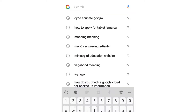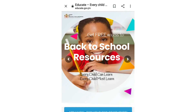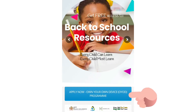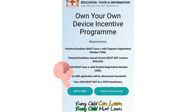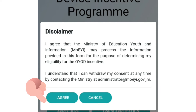You can type in oyod.educate.gov.jm on your browser, or just Google it. When the screen pops up, press 'Apply Now.' You'll then see the application screen. The eligibility requirements are: parents or guardians must have a valid TRN number, annual income must not surpass $300,000, the child must have a valid student registration number, there is one application per household, and the child must not be on the PATH program, as the 40,000 tablets previously issued are for PATH students.